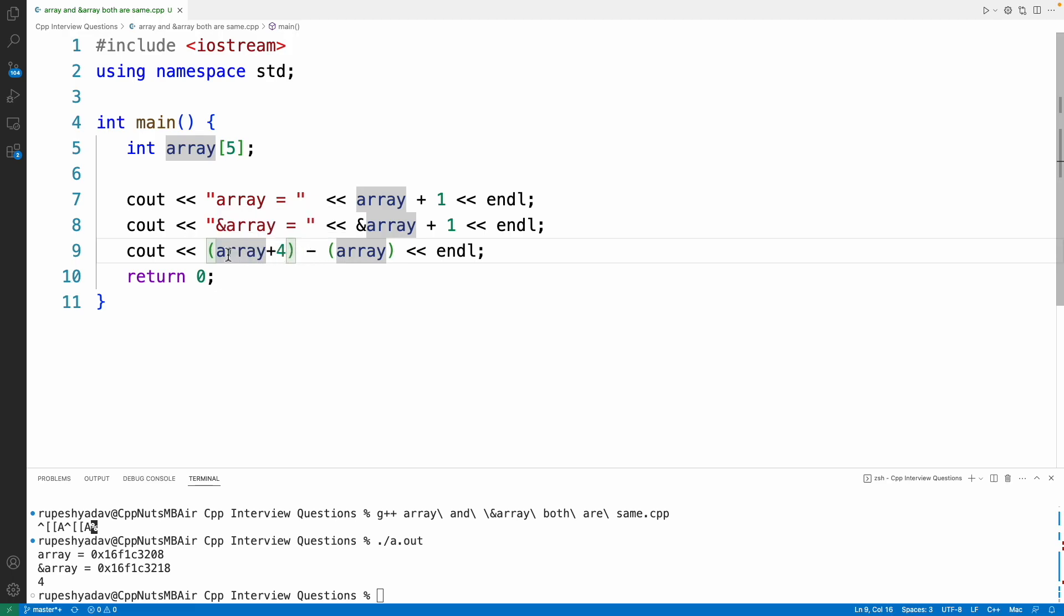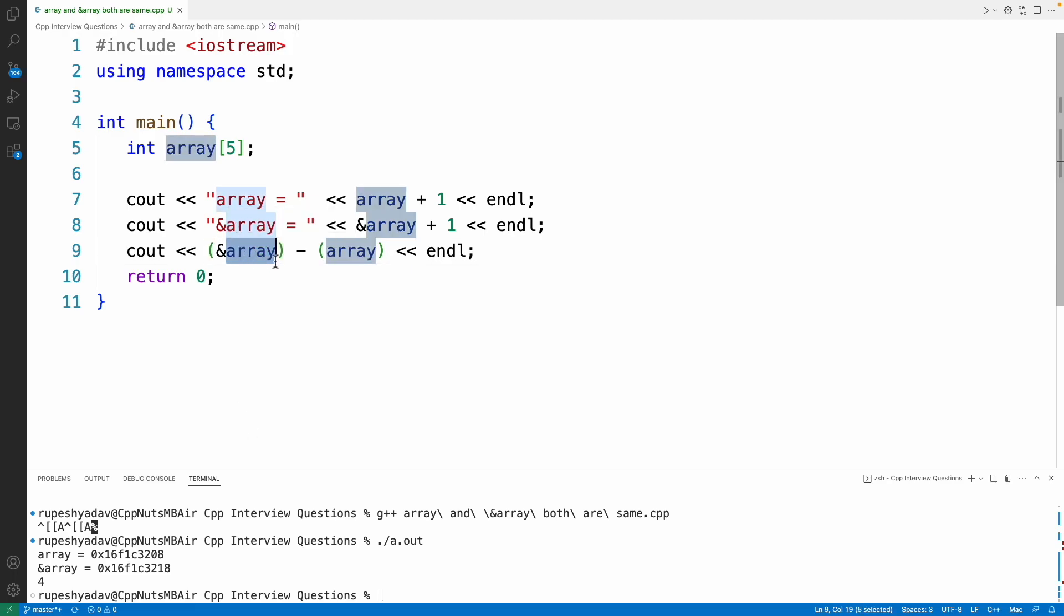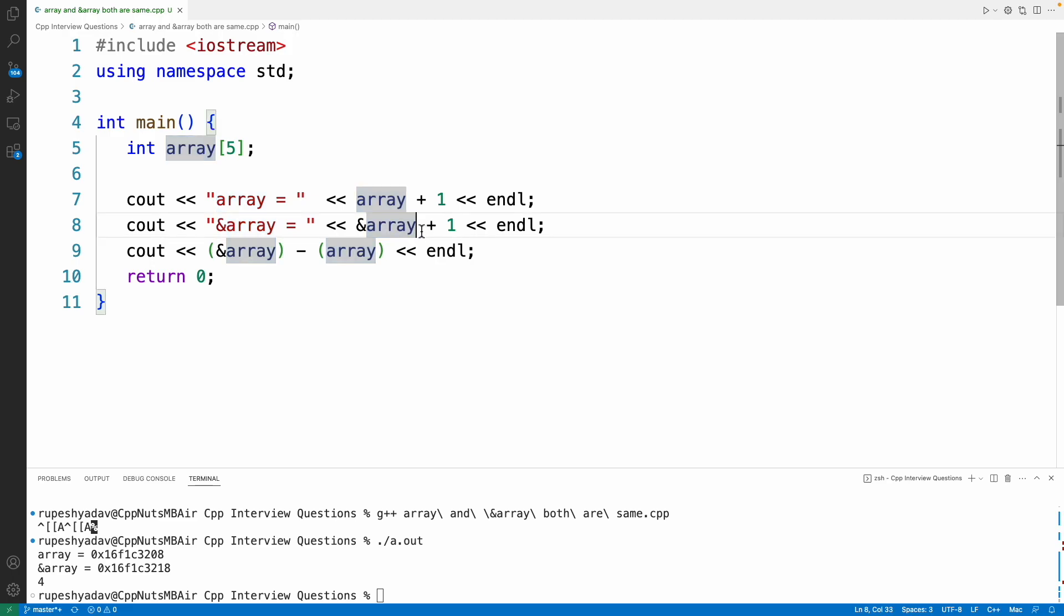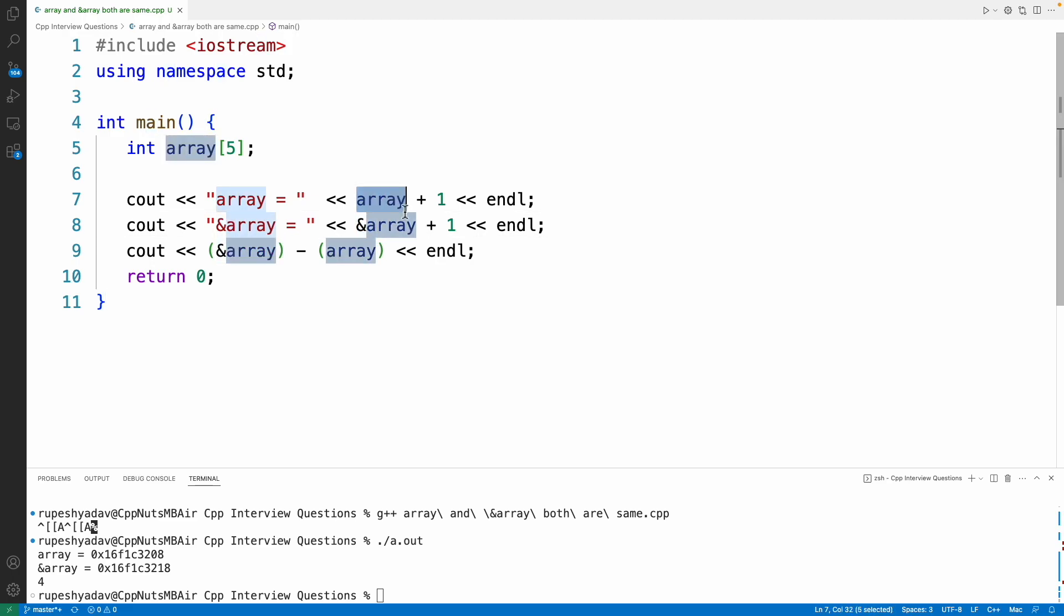But with this address of array it was not happening just because the pointer types were not matching. Now you have your reason, right? Never tell that this and this are actually equal. No, this is not equal to this just because they both can print same value for the first pointer. It doesn't mean that they are equal.